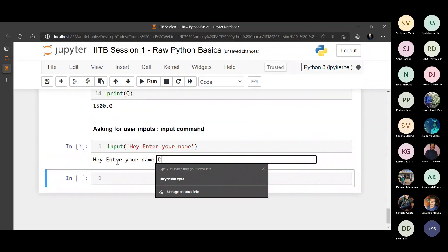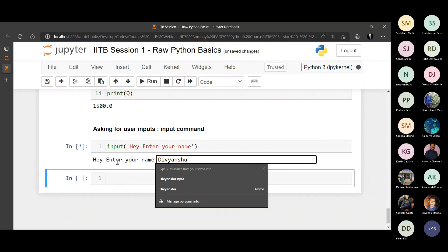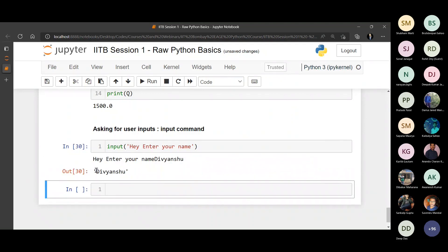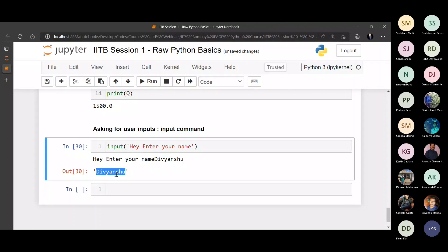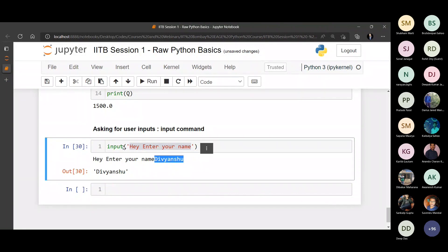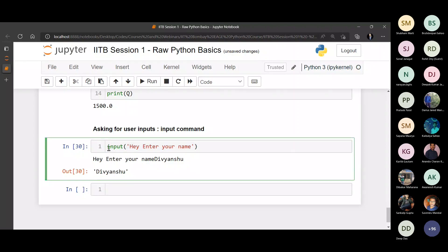I can enter the answer here and you can see the output. This is the dialog box message that comes up - it expects an input, and that input is returned as the output of the entire statement. You can store this output inside a variable.